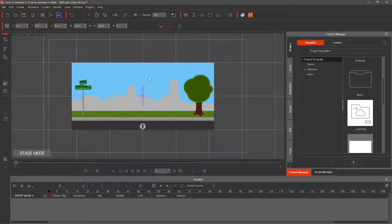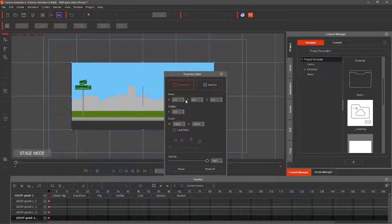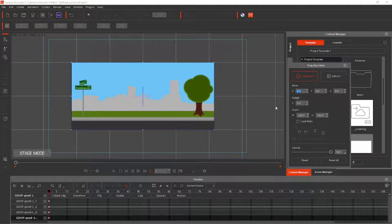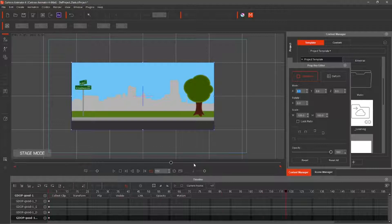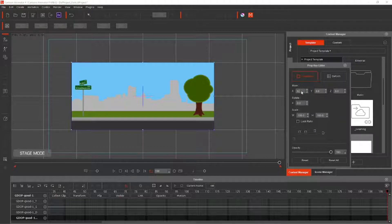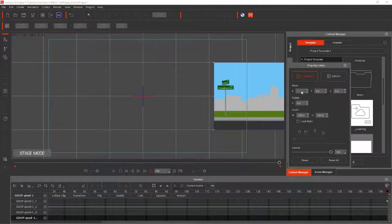Select the image and select the prop key editor on the left pane. Select Transform. At key frame 1, X, Y, and Z should be at zero. Move to key frame 198. Change the X value to 430. Hit Enter.